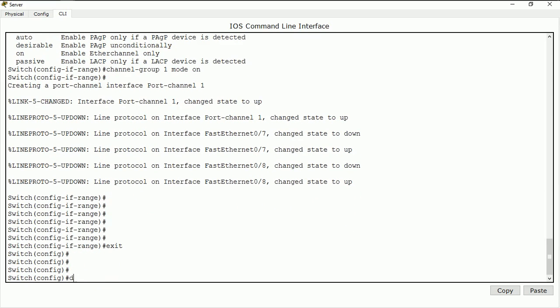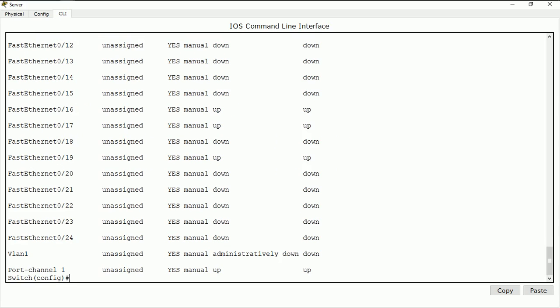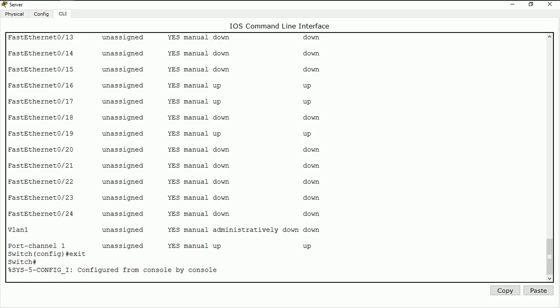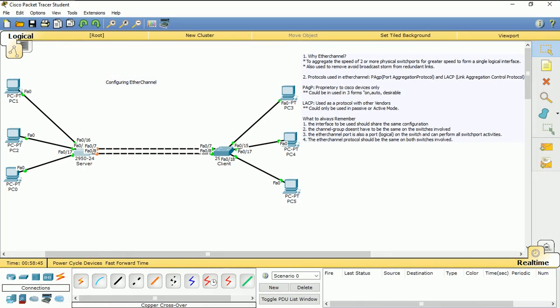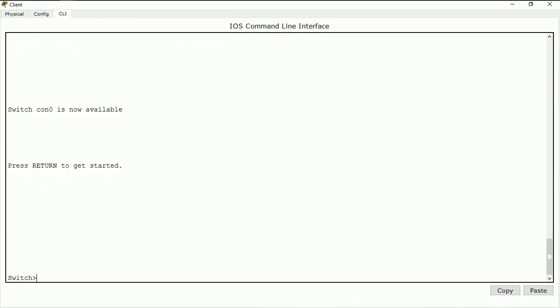If I do 'do show ip interface brief', I have my port channel now as an interface and it's up. I do 'exit'. Going back to the topology, you can see it's actually negotiating — the green lights have come on. Both of the links have turned green. Before, we had one port as a blocked port because of spanning tree. Now I'm going to my second switch.